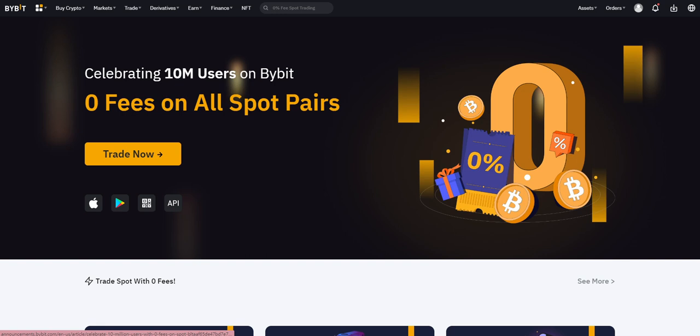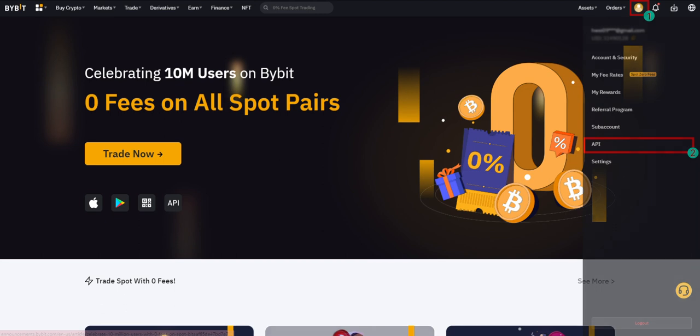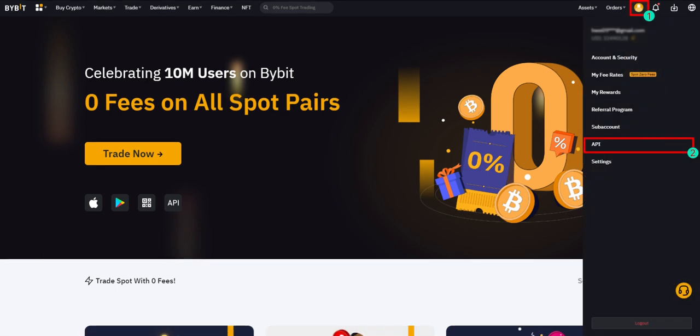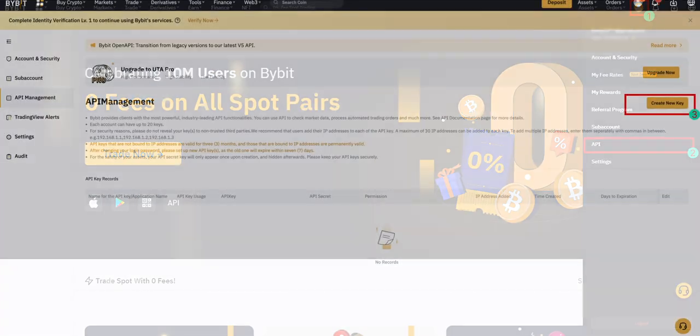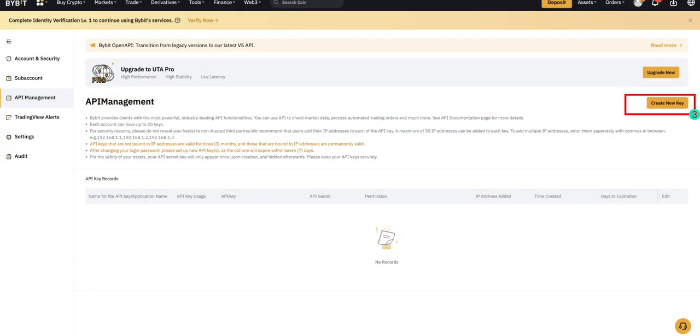If you don't have a Bybit account, please register first. Click on your profile in the top right corner. Click API. Click Create New Key.